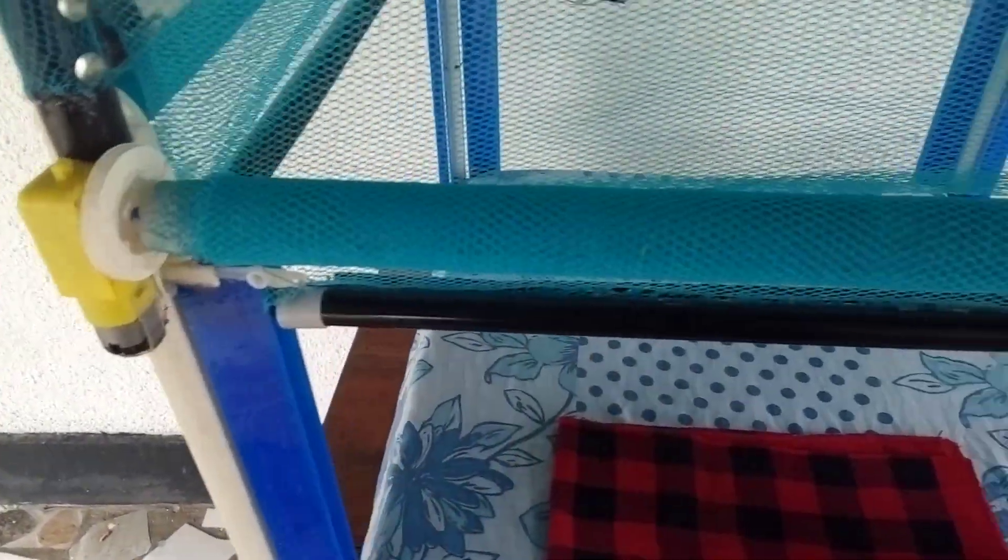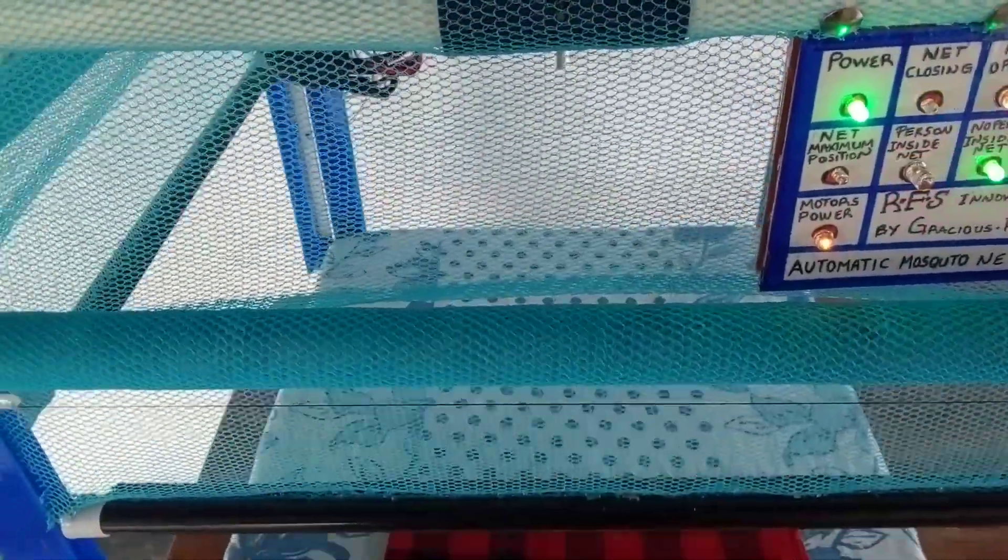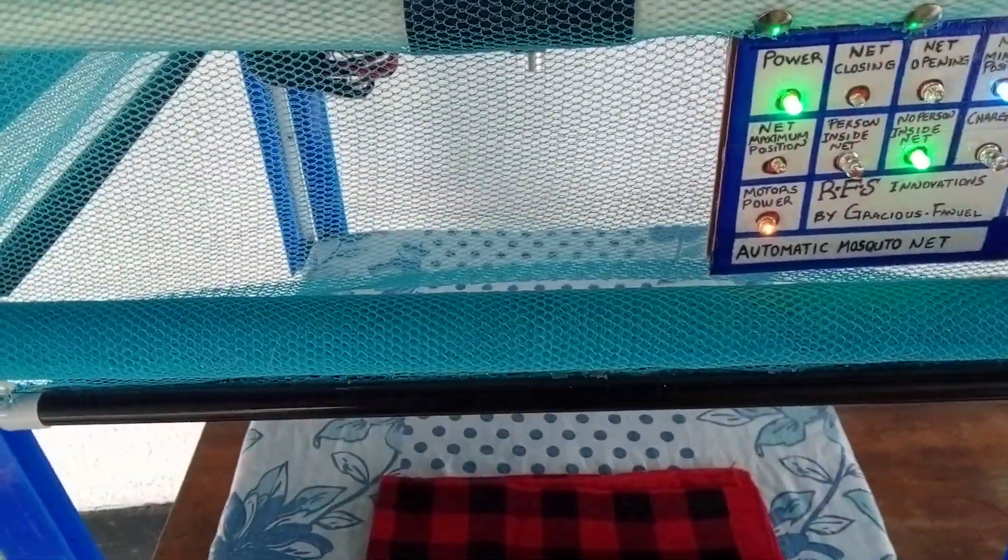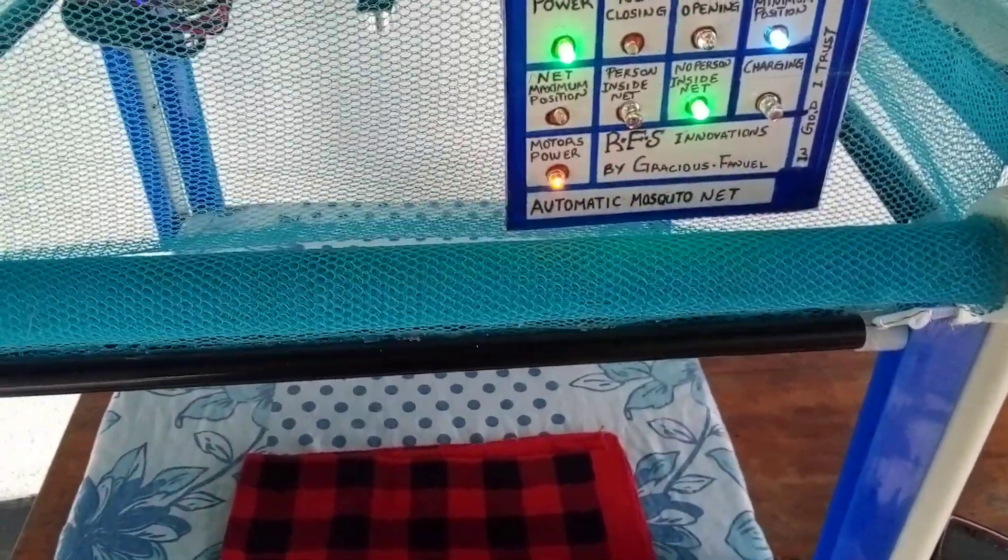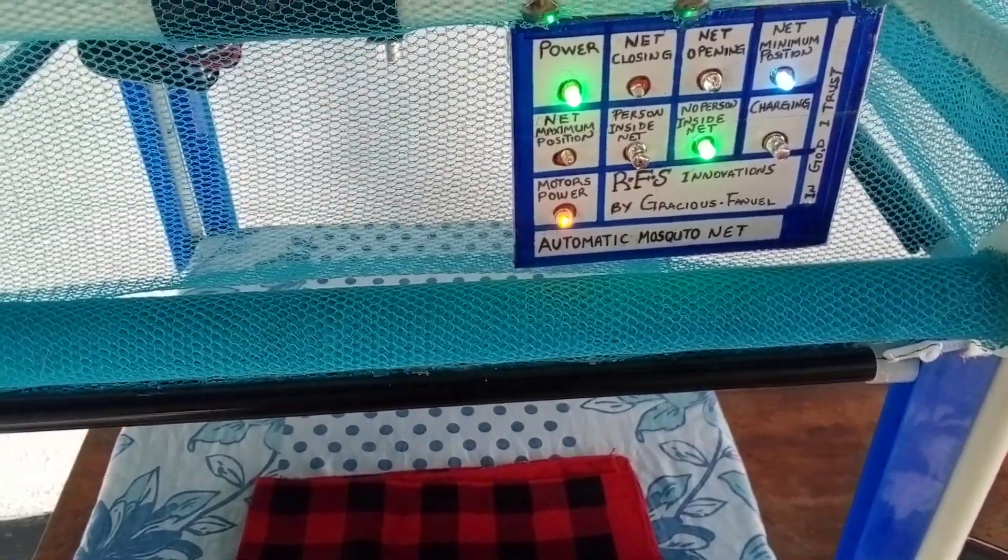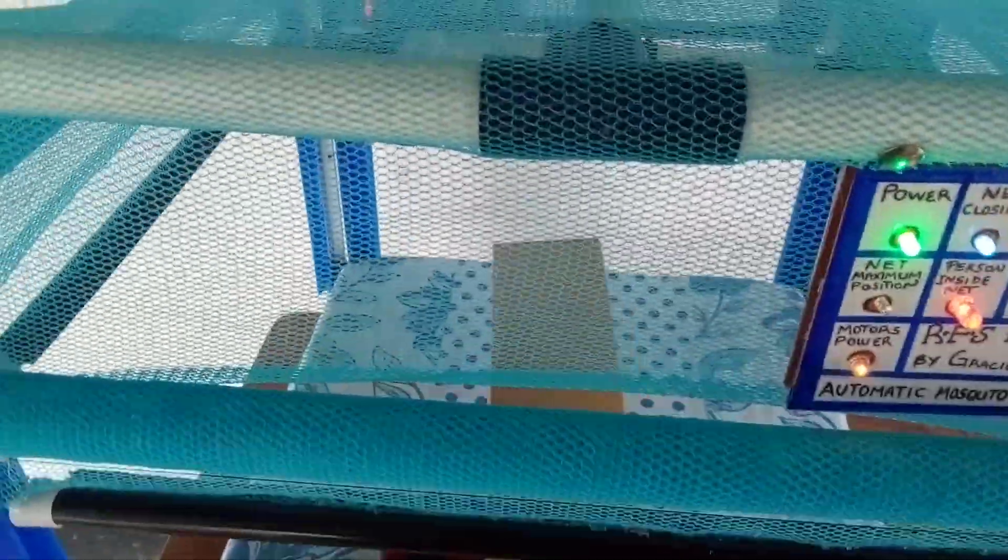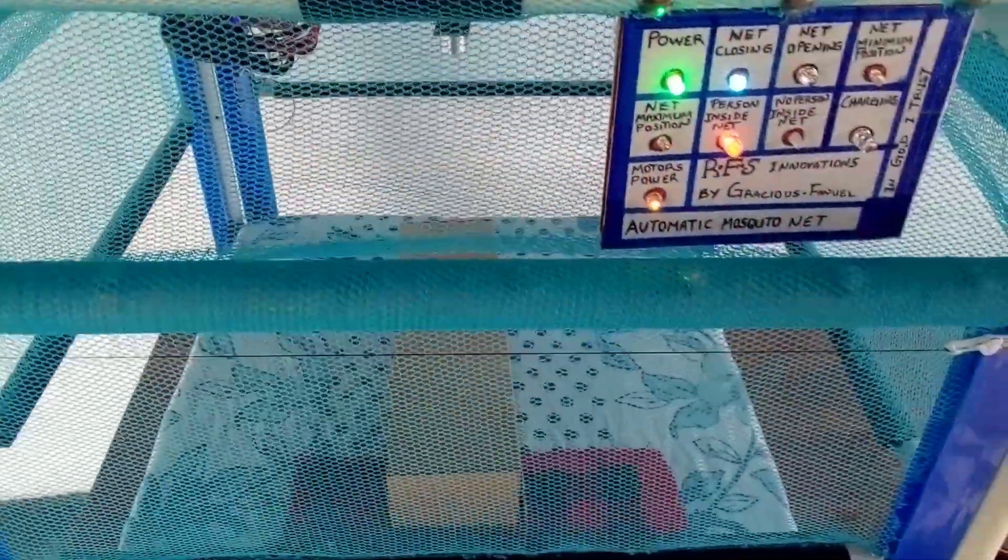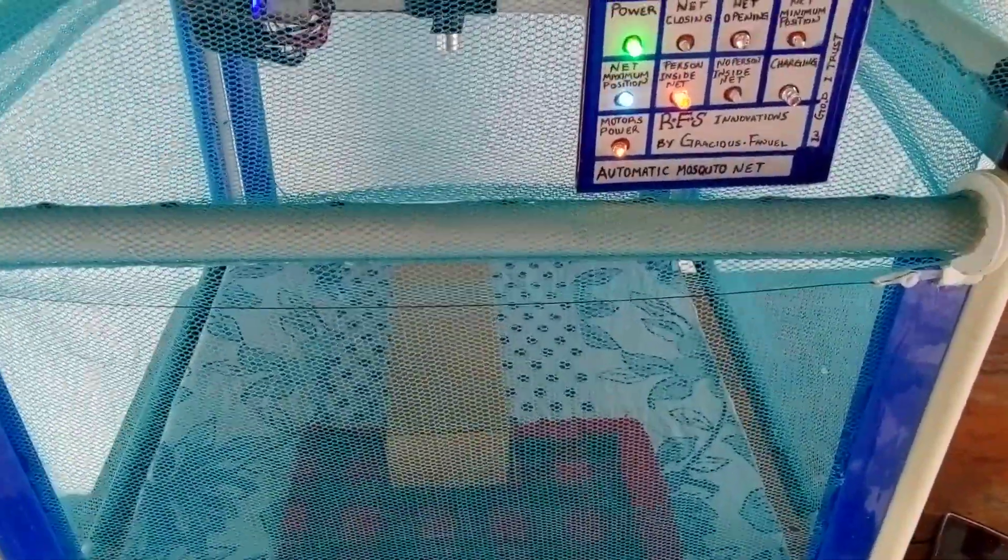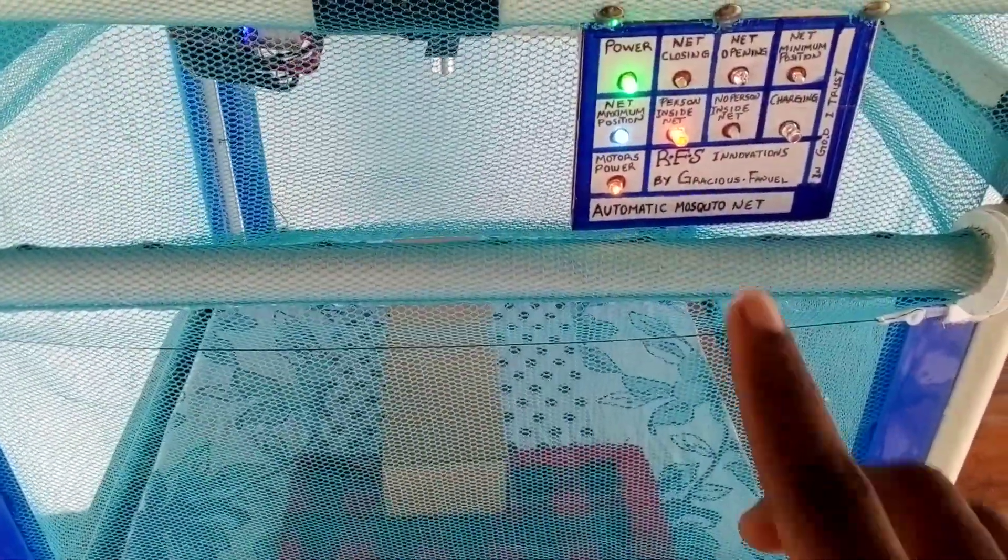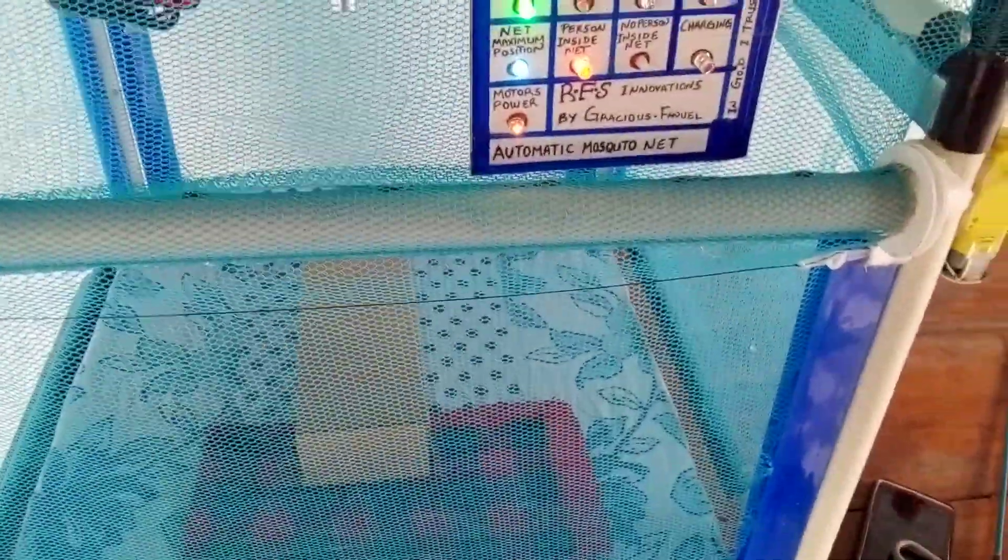And then also net maximum position. As you can see, it lights.